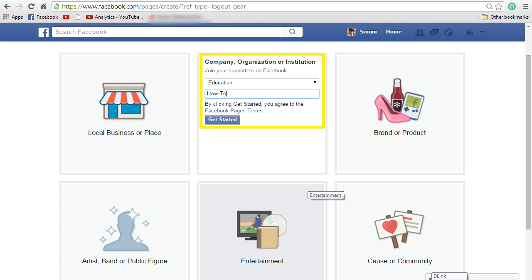From the drop down, select the appropriate category. I am selecting education and enter the Facebook page name that you want. This name will be displayed for the users that would be accessing your Facebook page. Once you enter that, click on get started.